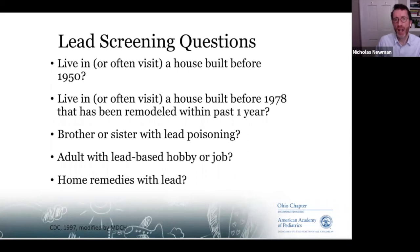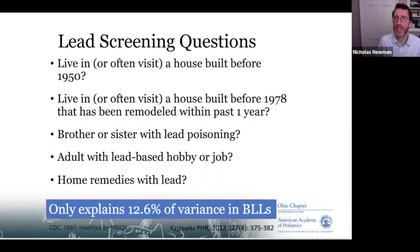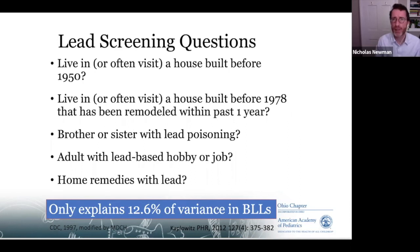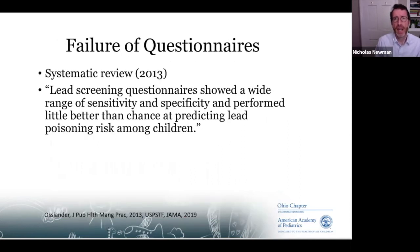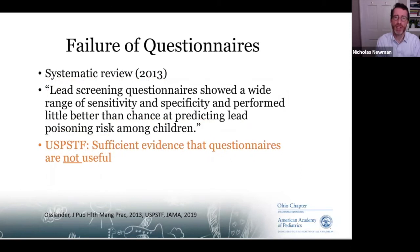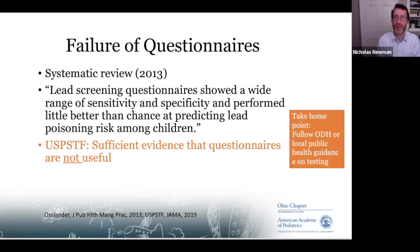There are lead screening questionnaires, but if you find that someone screens positive, you definitely need to test them. However, screening questionnaires don't do a good job discriminating whether people are exposed to lead, simply because exposure can come from so many different sources. Systematic reviews, including a Cochrane review, found that lead screening questionnaires performed no better than flipping a coin when deciding whether to check the lead level. The US Preventive Services Task Force stated that questionnaires were not useful. We need to follow ODH or local public health guidance on testing.